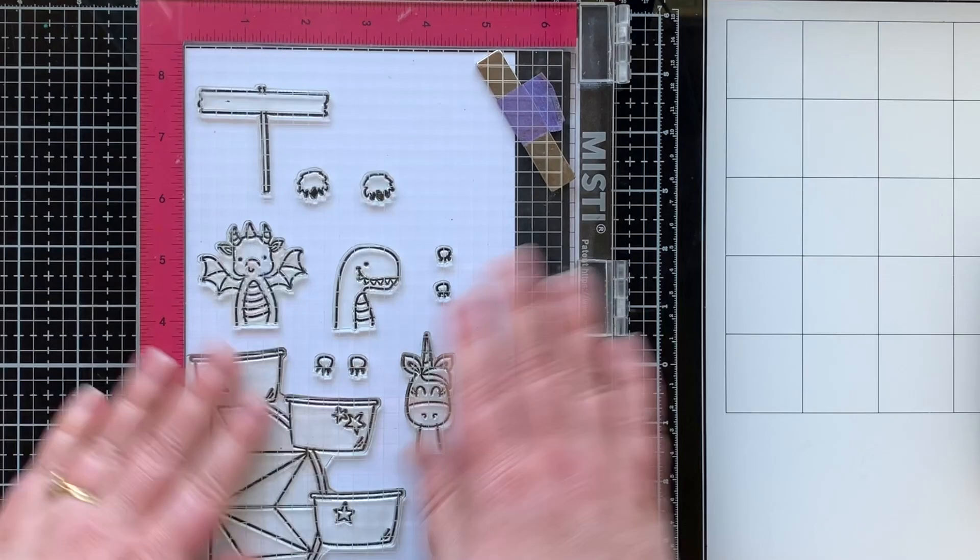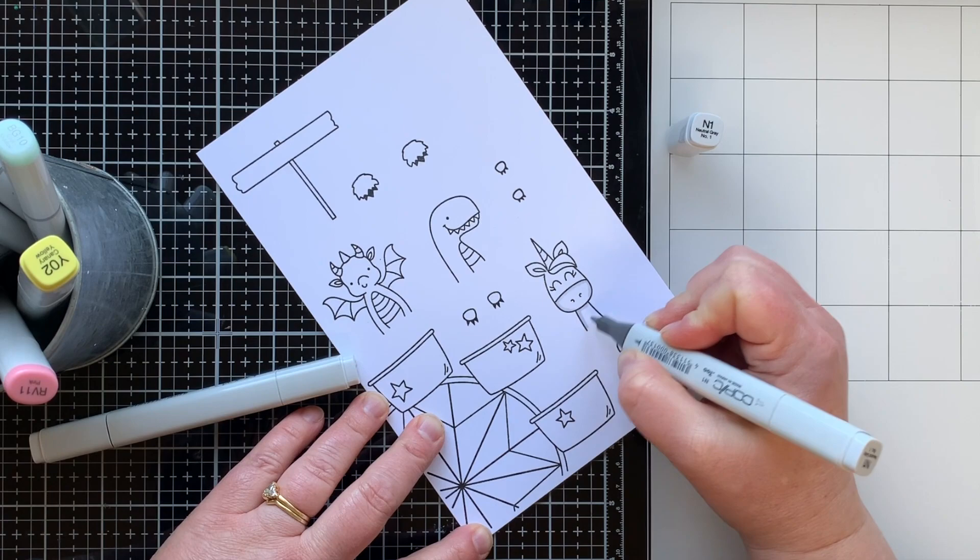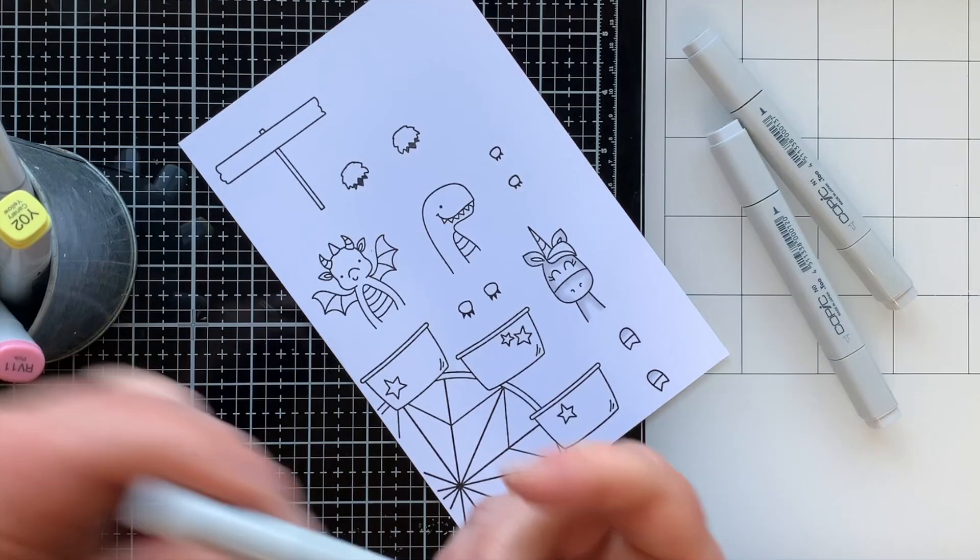I love this stamp. That's going to be for card number one. I'm stamping all the images I need for card number one right here in Lawn Fawn's Jet Black ink so I can color them with my Copic markers.